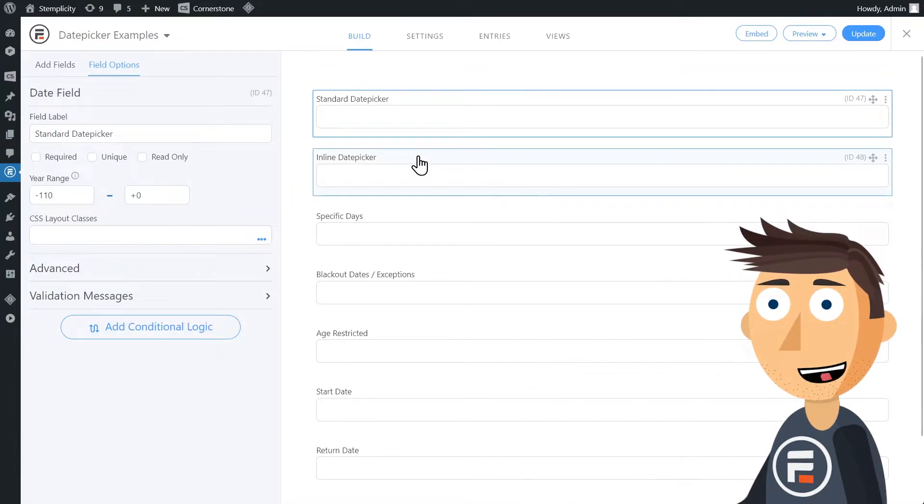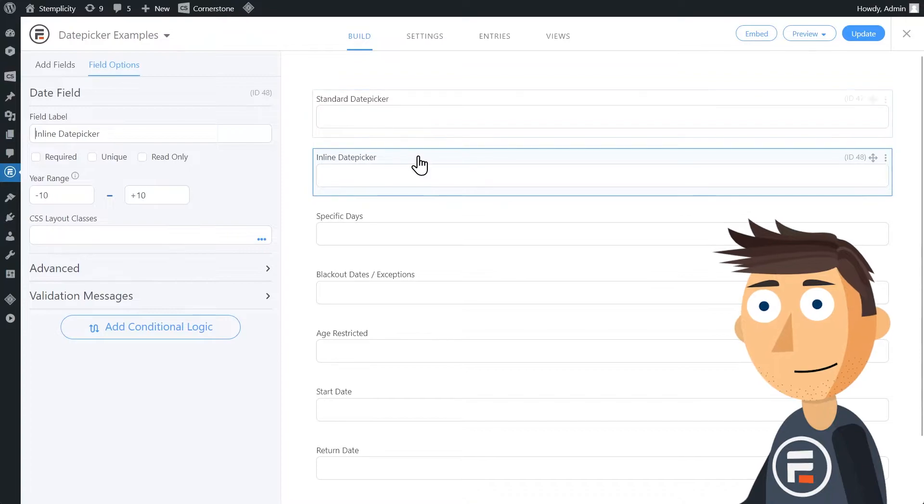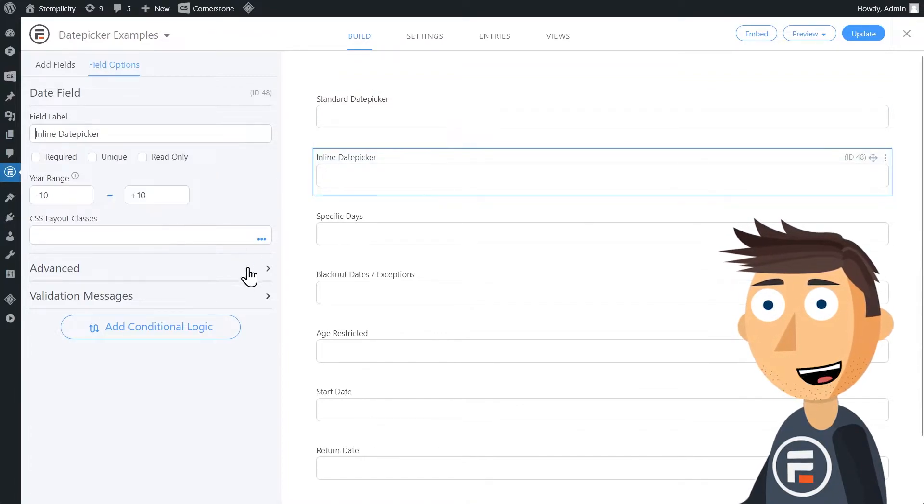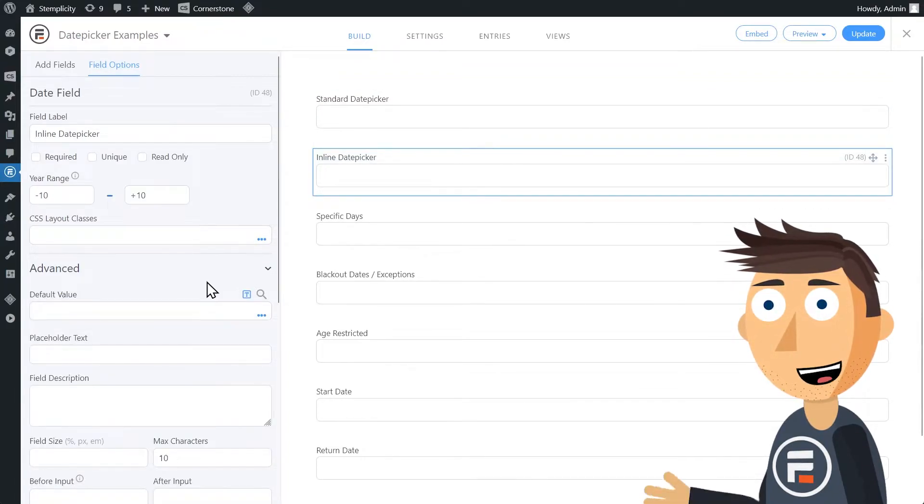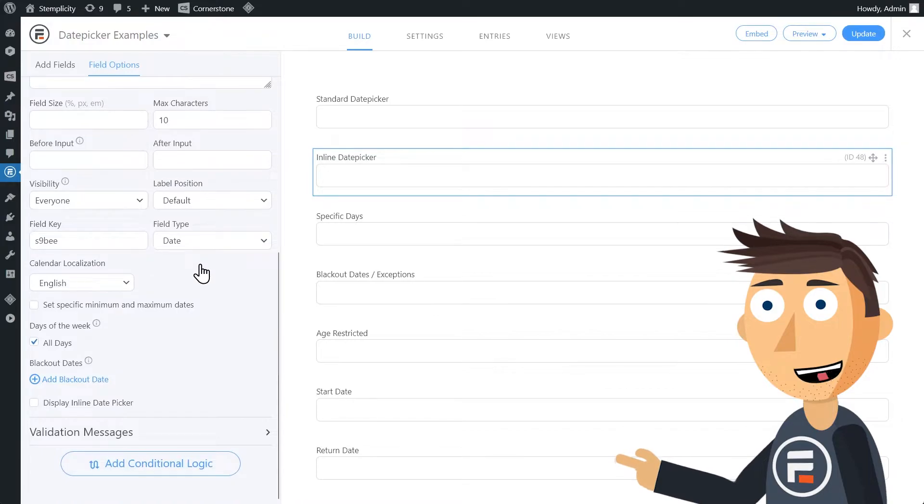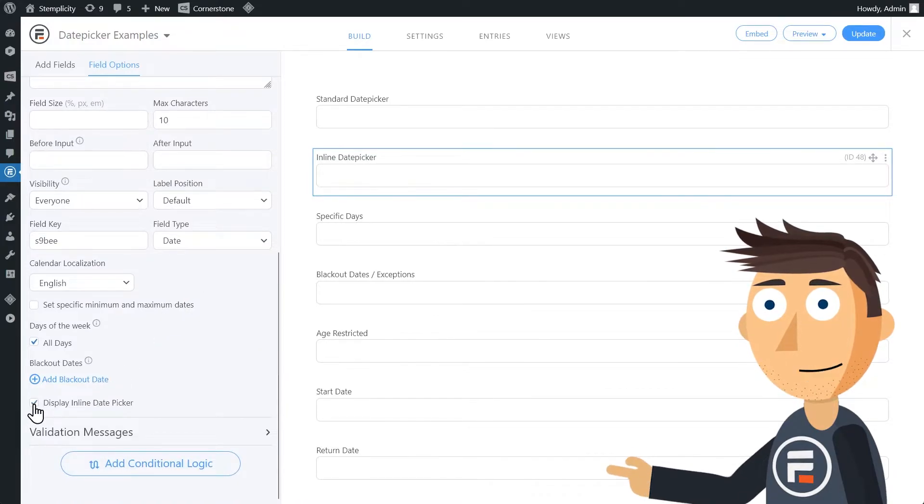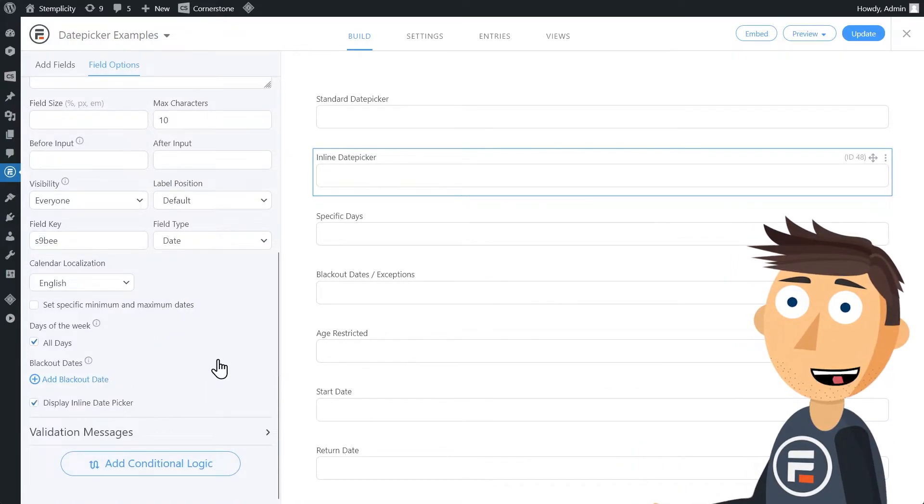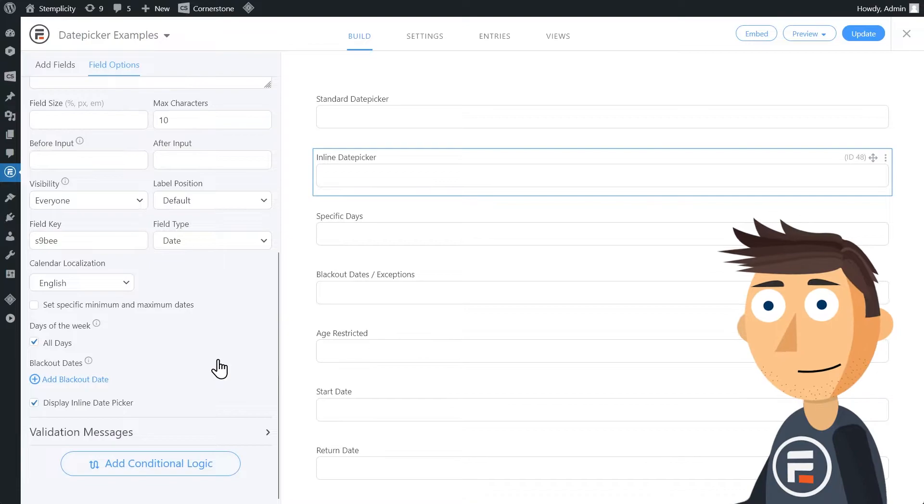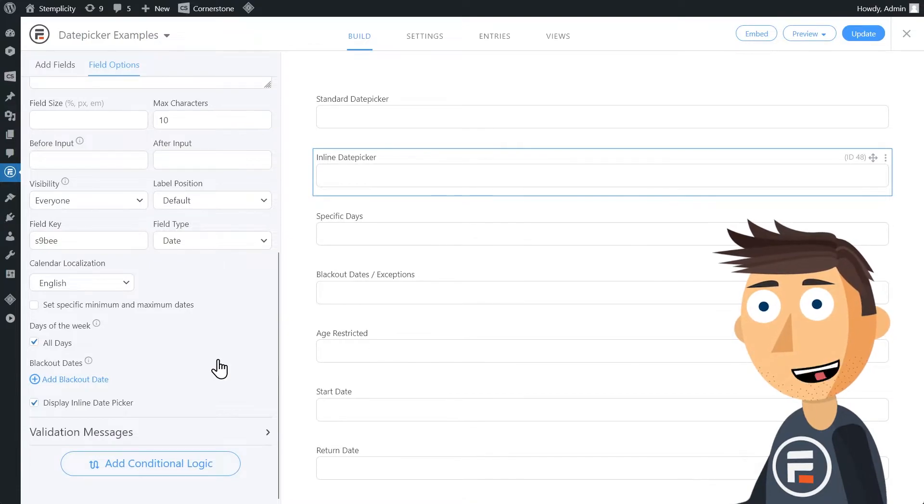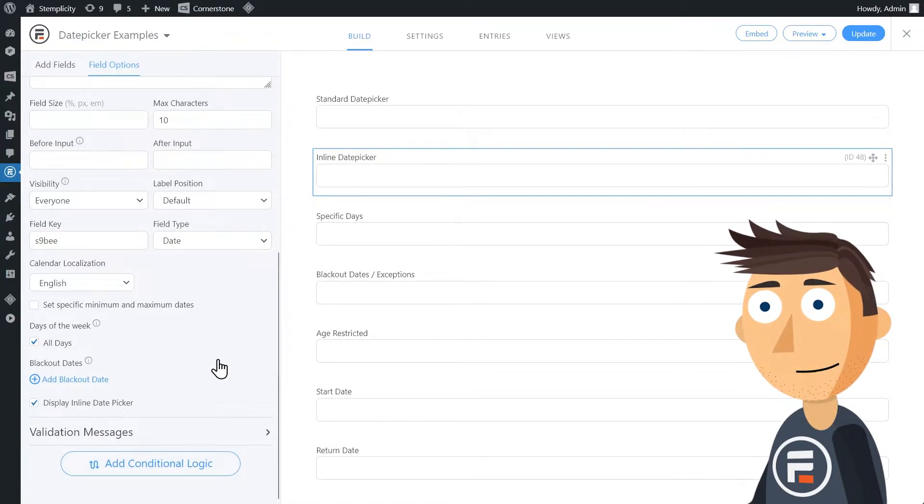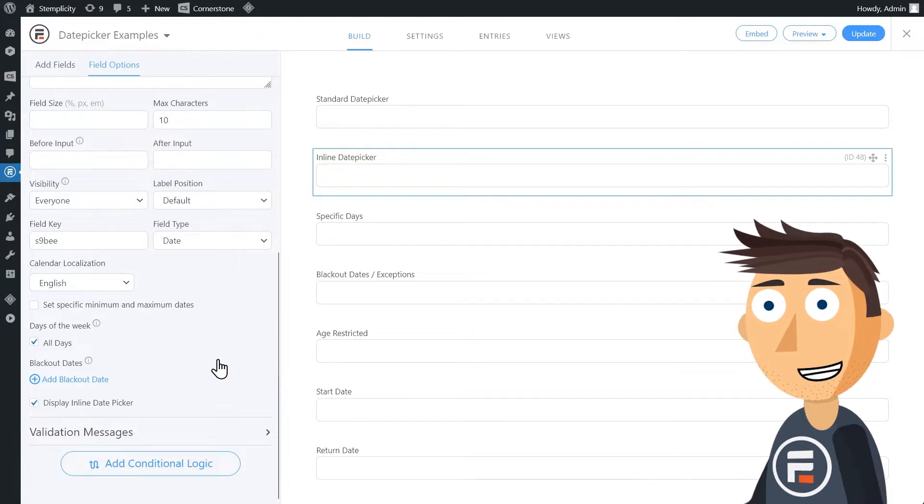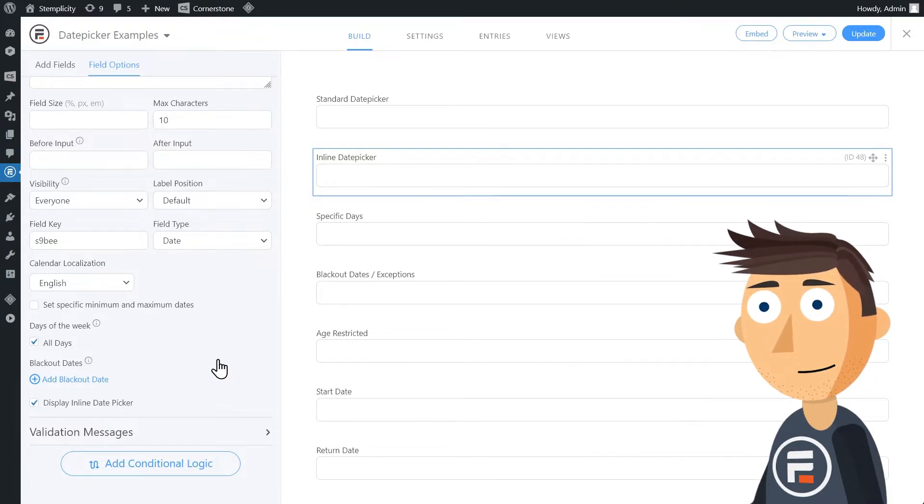Our inline date picker. If you go to advanced options down at the bottom, you'll see a checkbox that says display inline date picker. Currently, each of these fields appears as a normal text field, but when clicked, will open up an optional calendar for users to choose. Checking this box turns the field into a calendar, removing the text field.